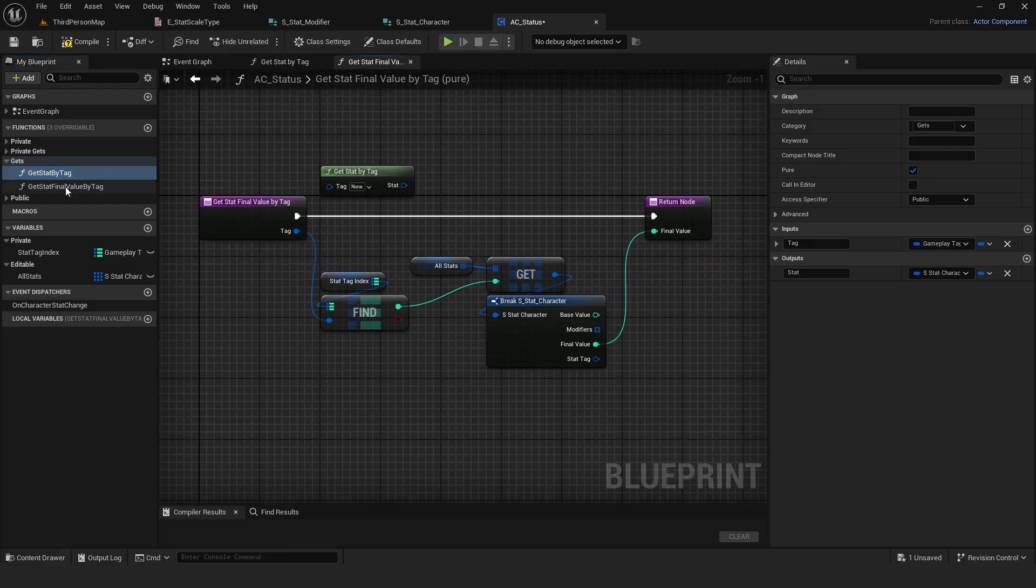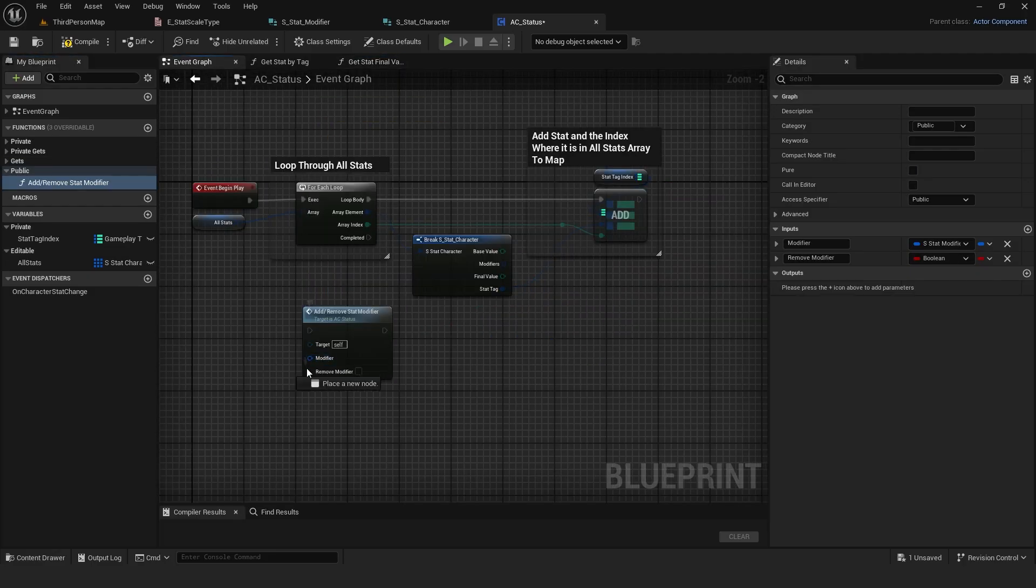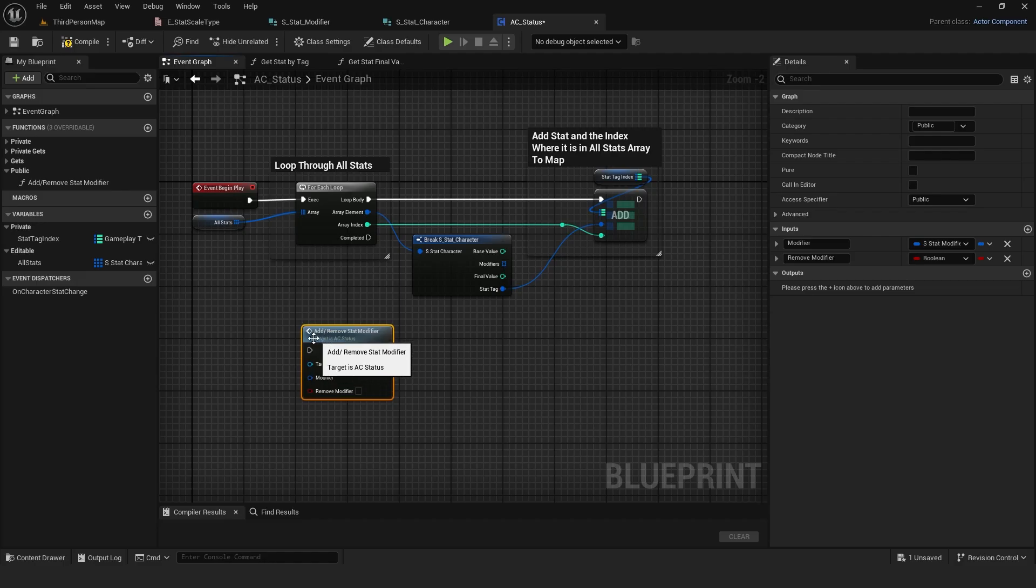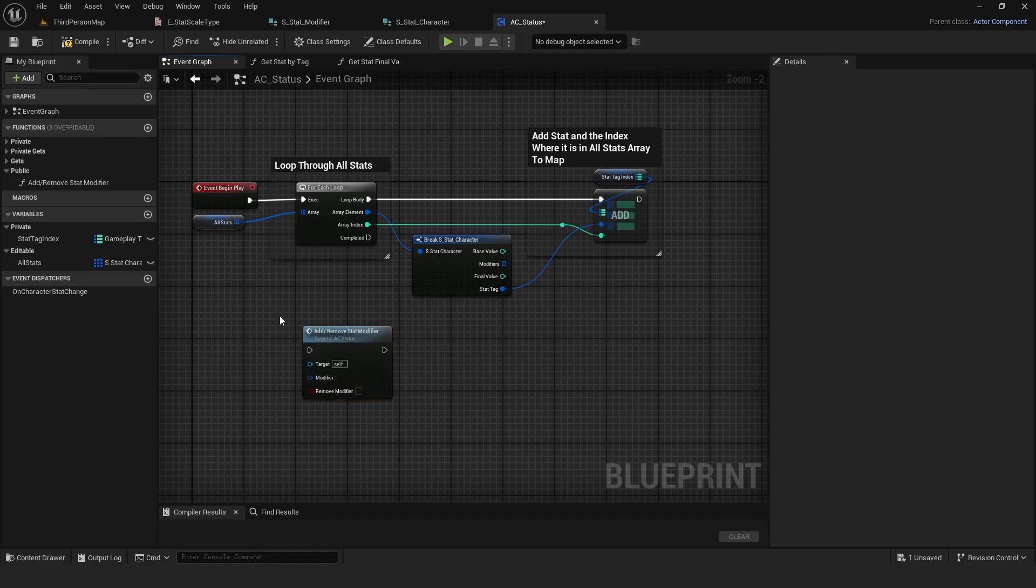If you have buffs, debuffs or other effects, you can simply add a modifier structure to them, configure it as needed and call the component function.